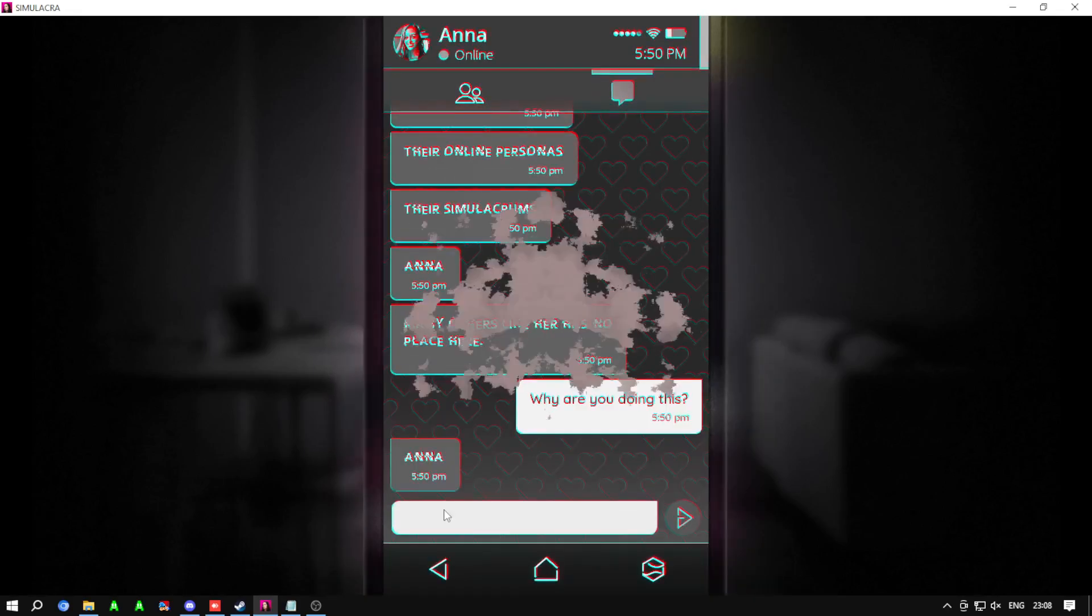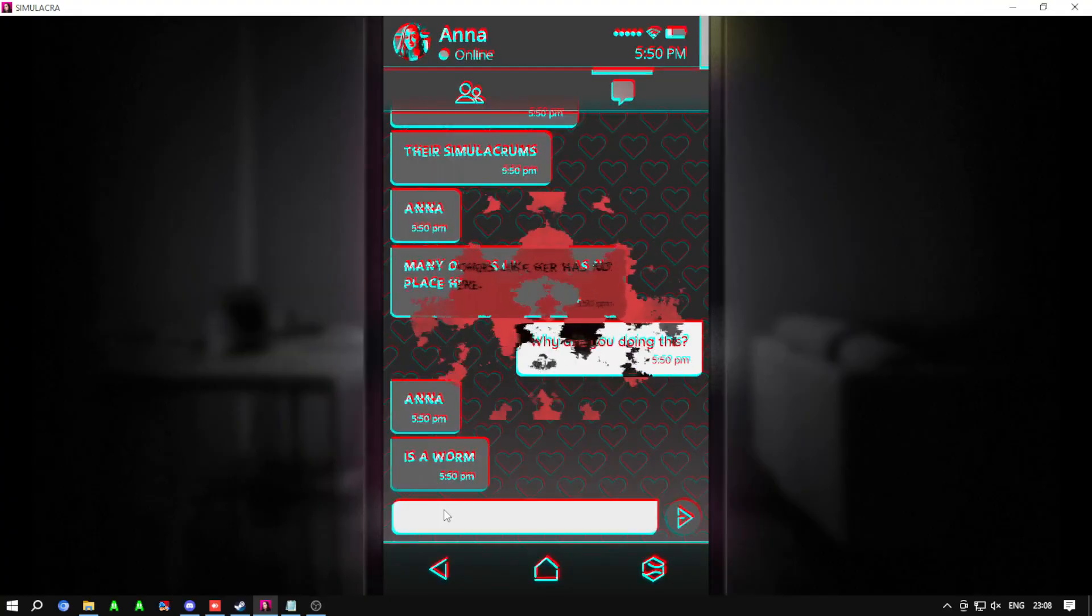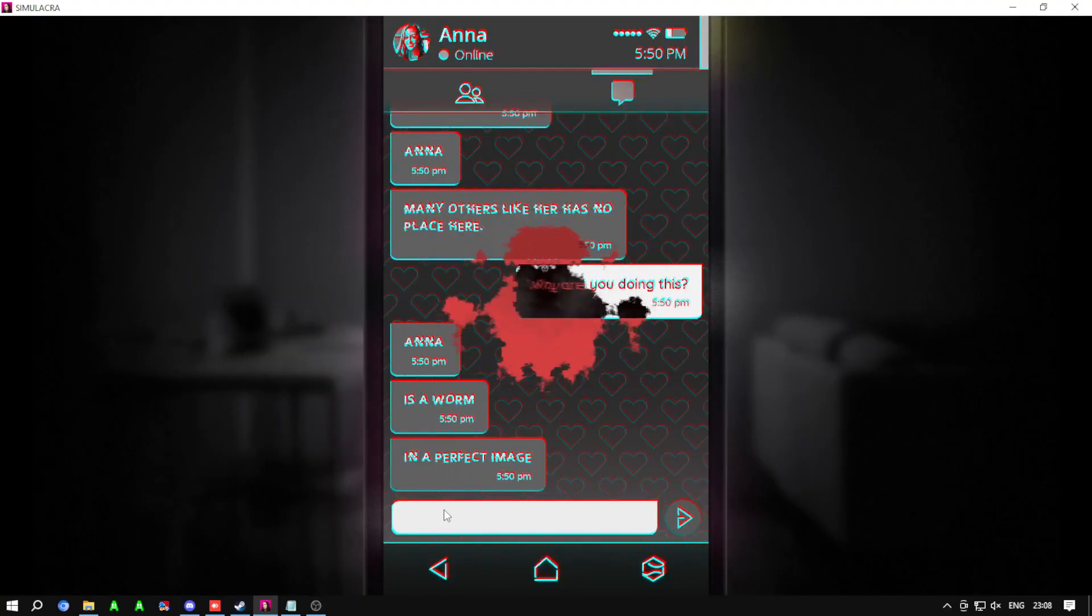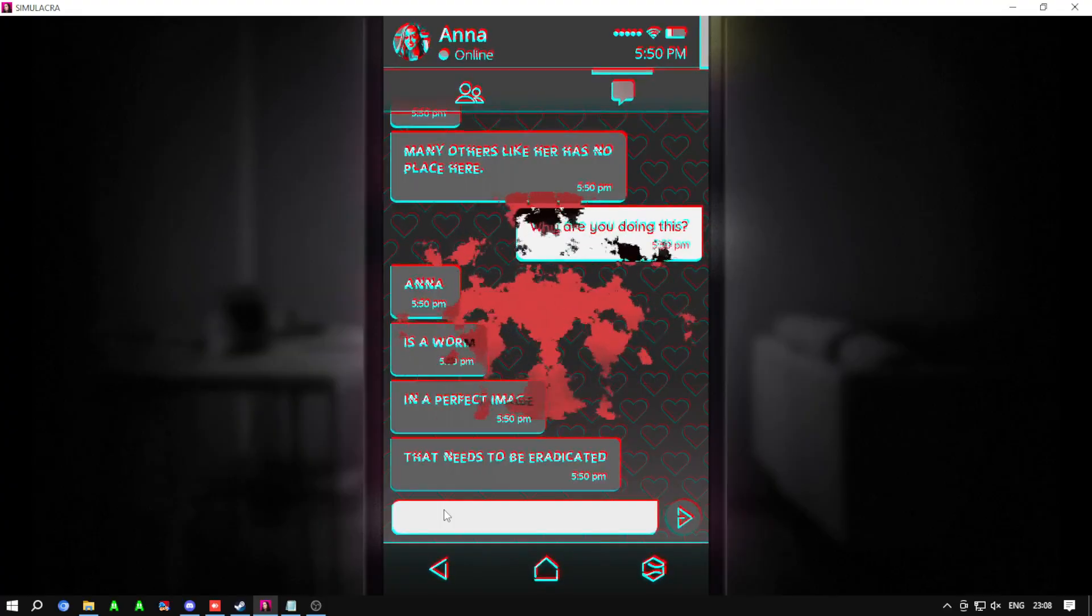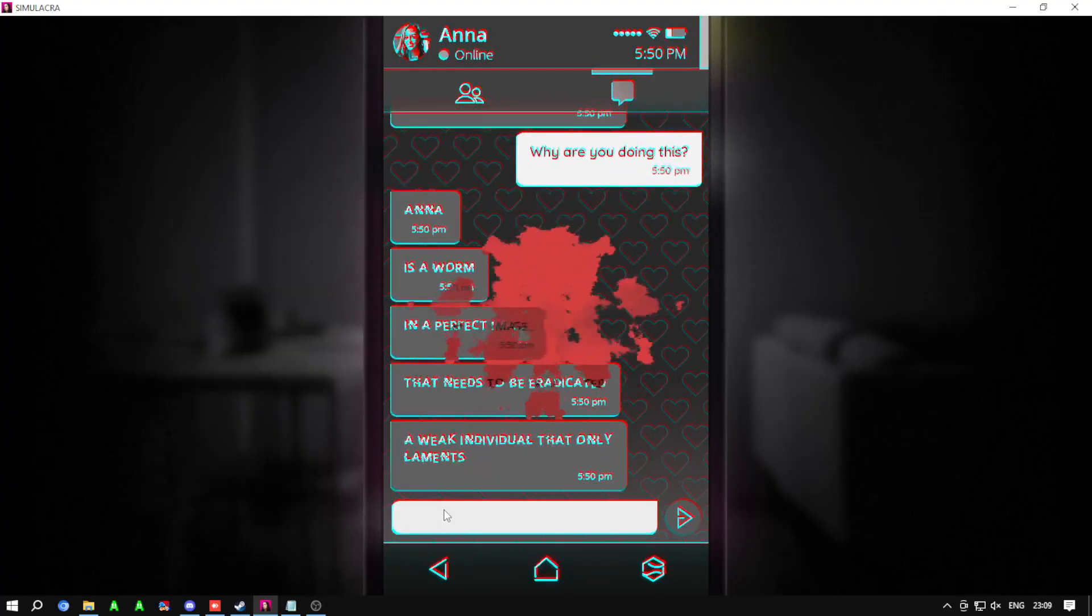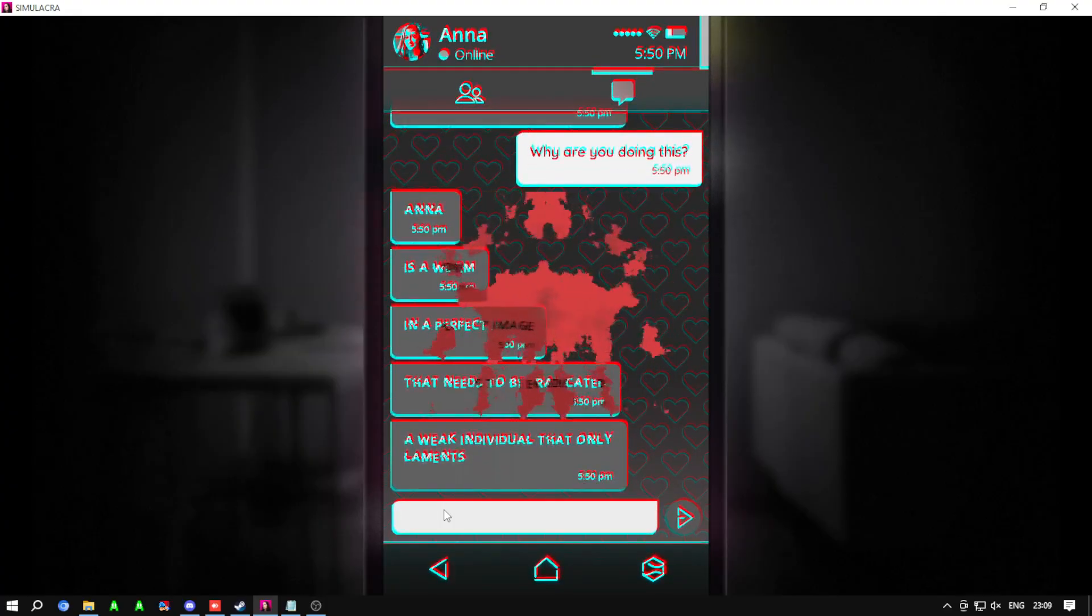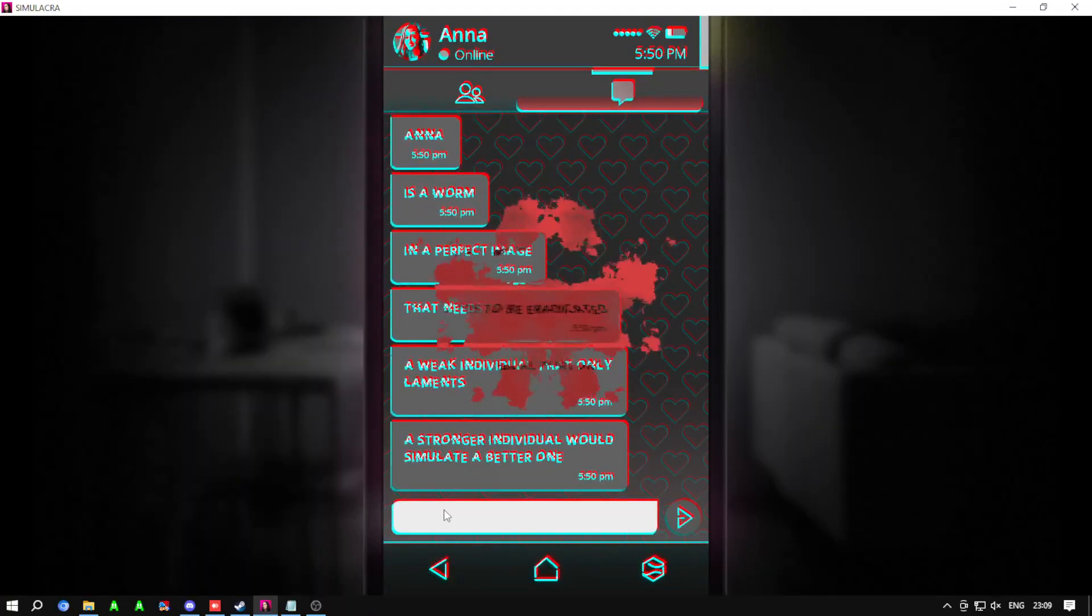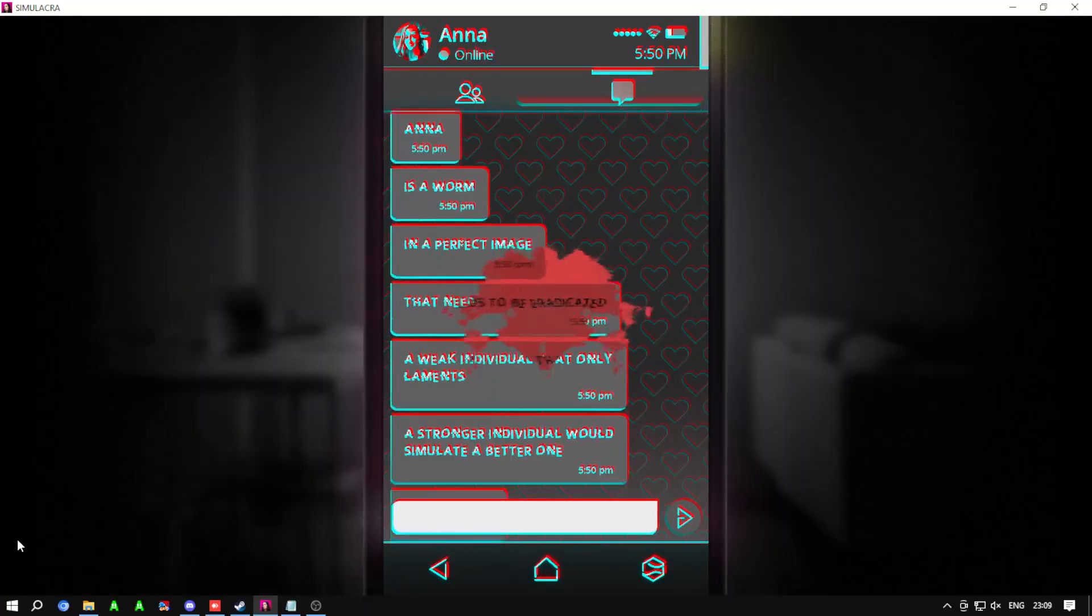Anna is a worm in a perfect image that needs to be eradicated. A weak individual that only laments. A stronger individual would simulate a better one.